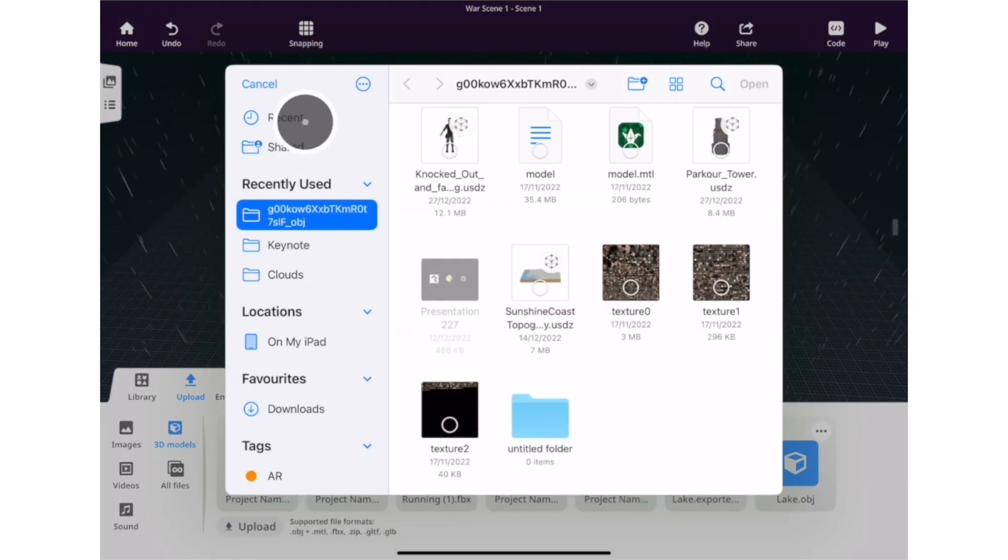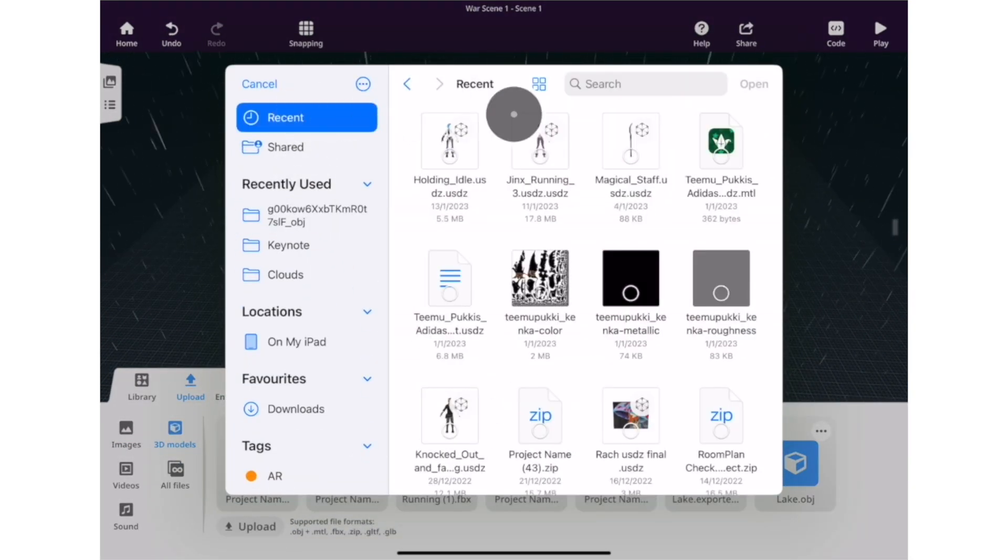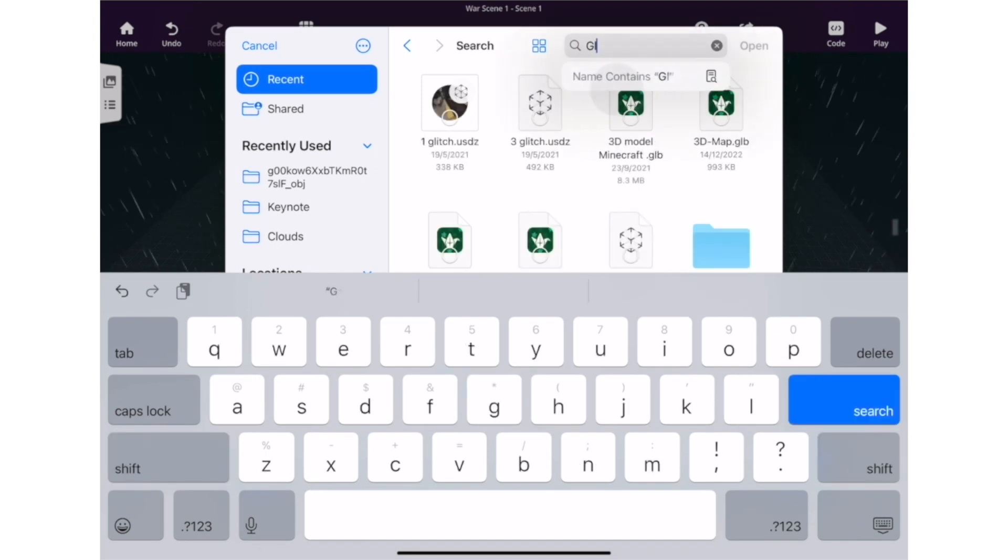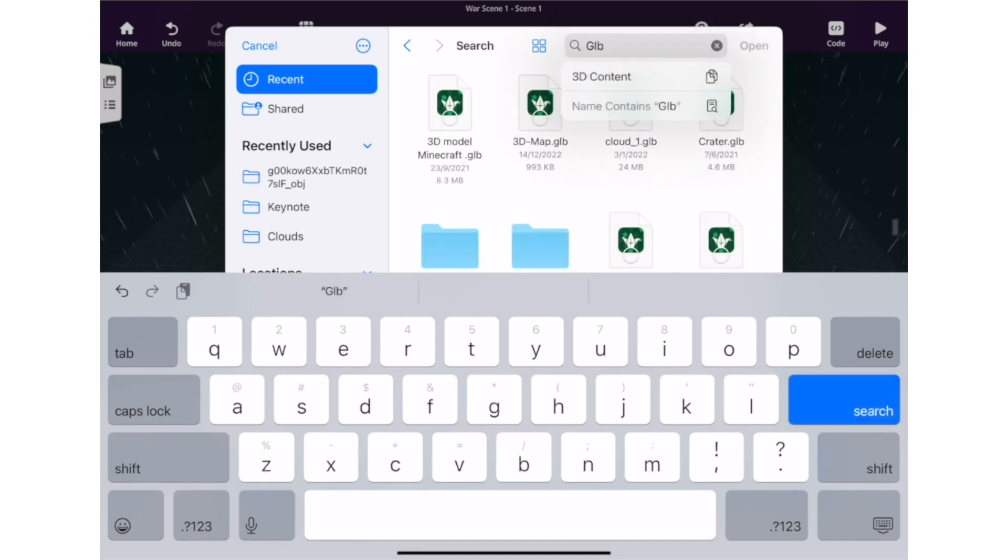If you're a massive iPad user like me and I'm creating lots of 3D models on my iPad, you can now bring them into your CoSpace world.